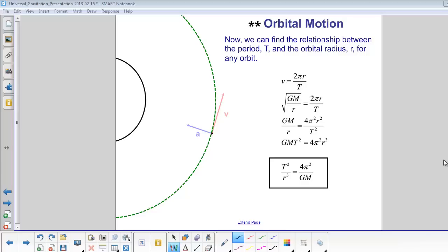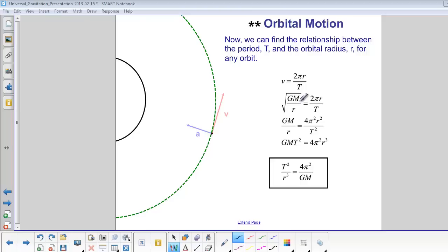Now we can find the relationship between the period T and the orbital radius r for any orbit. Start with our equation v equals 2πr over T. v is equal to the square root of GM over r. That's the velocity to maintain a stable orbit.